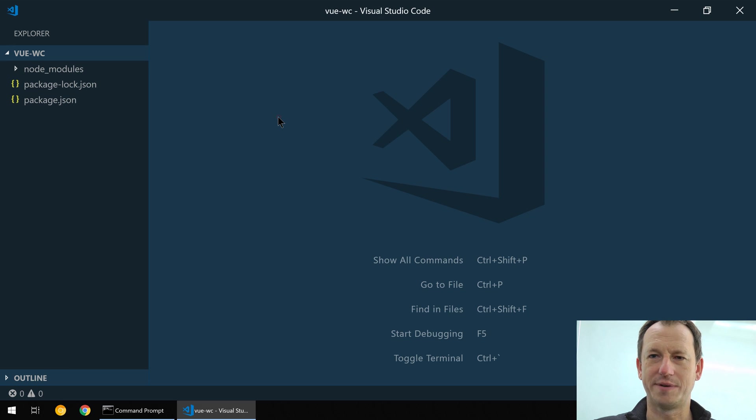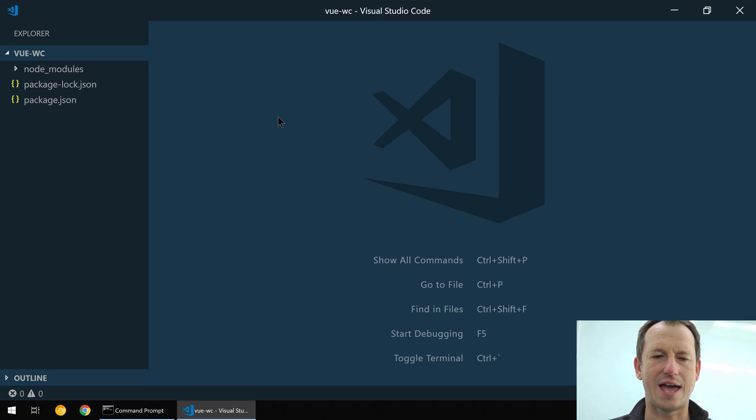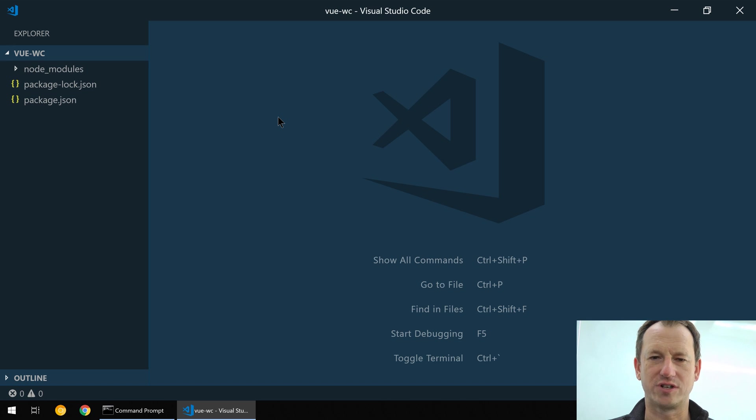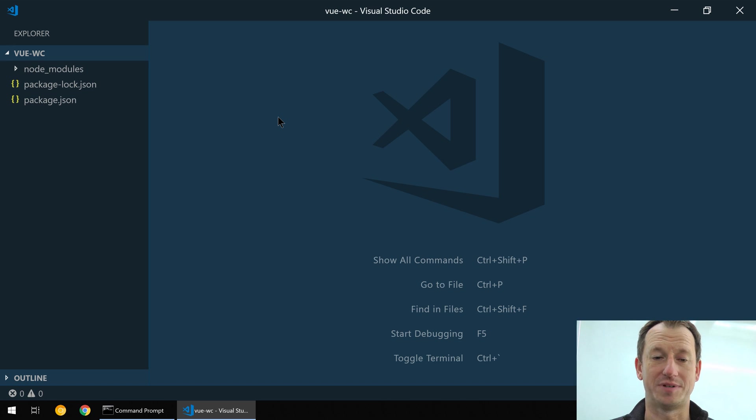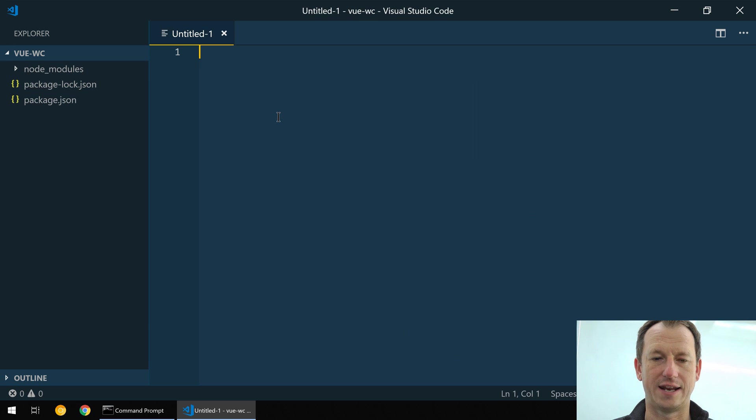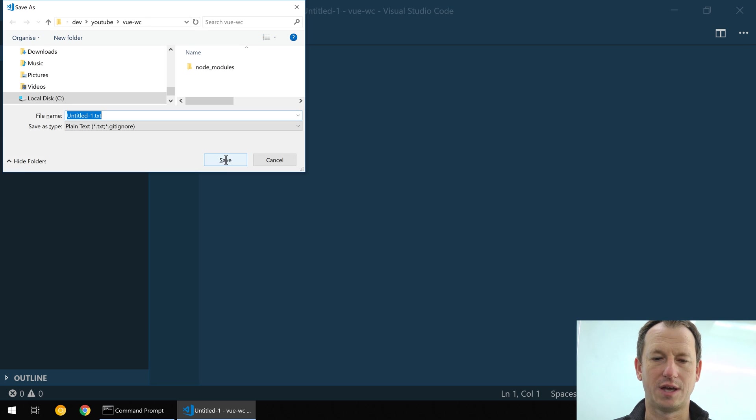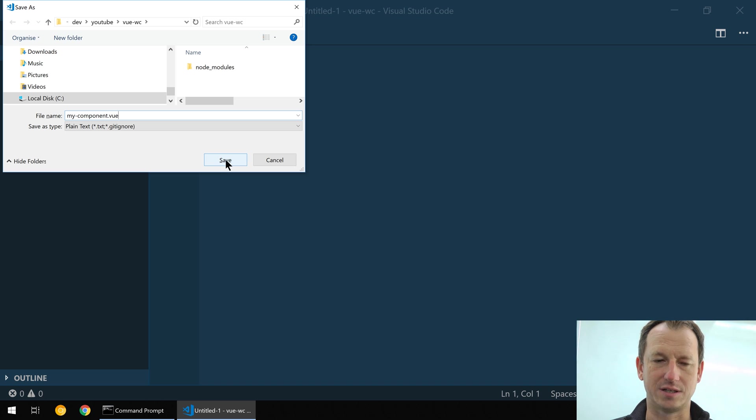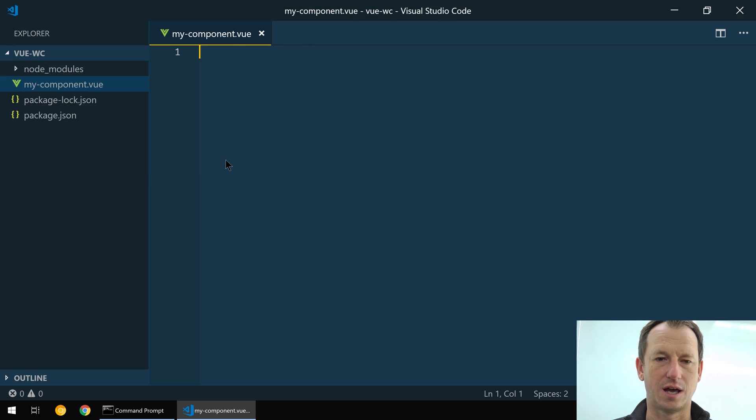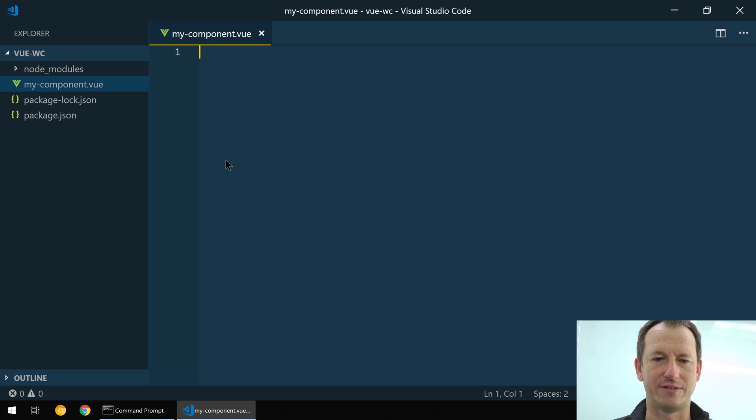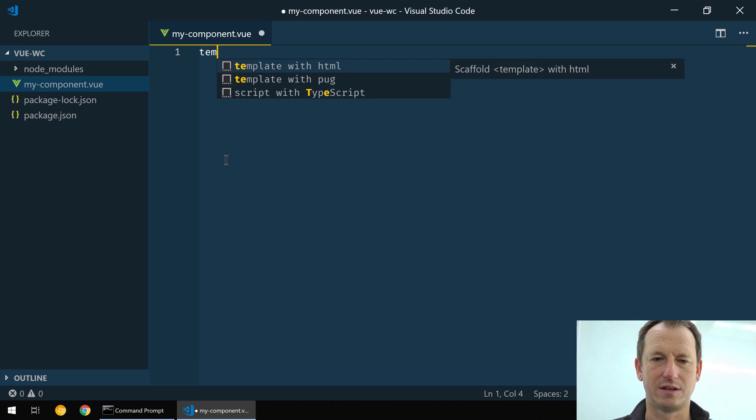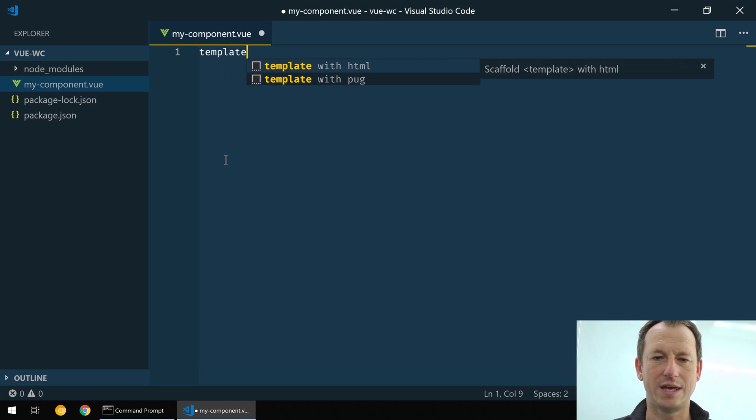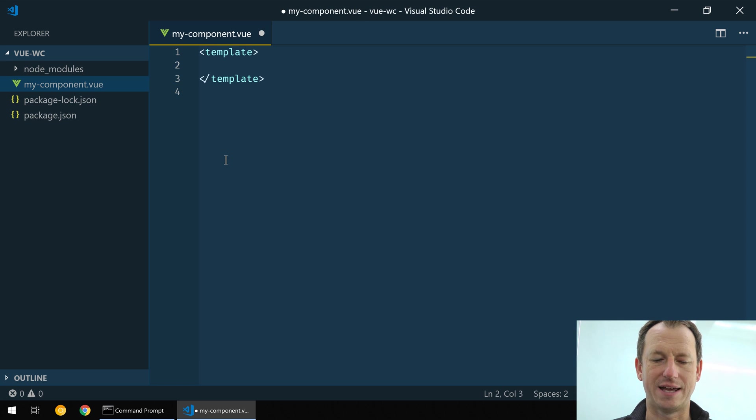Alright, now with that installed we'll come into VS Code and we're going to make a single file component that's literally just going to put up some text and a property for us. So let's create a new file in here and we'll call it my-component. We'll put a hyphen in the name because web components need to have that hyphen there.